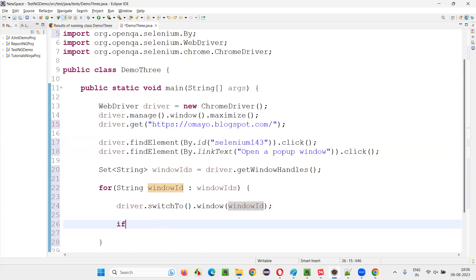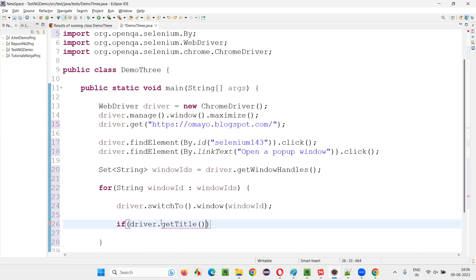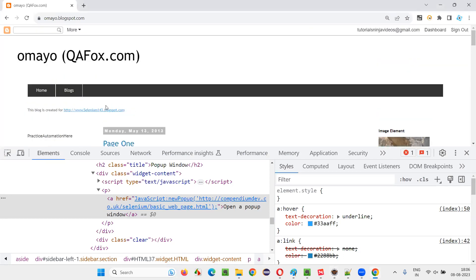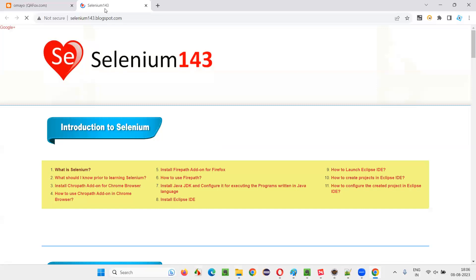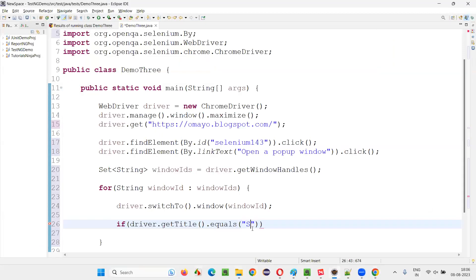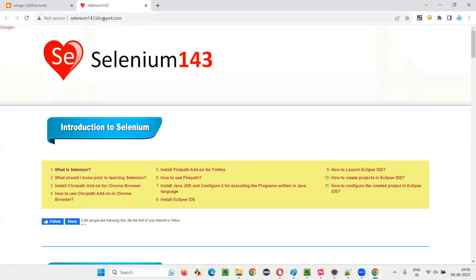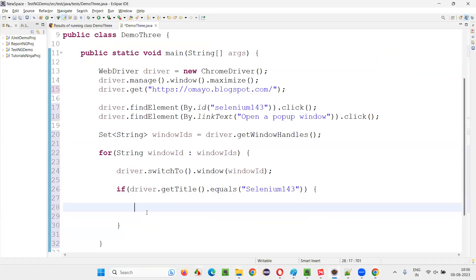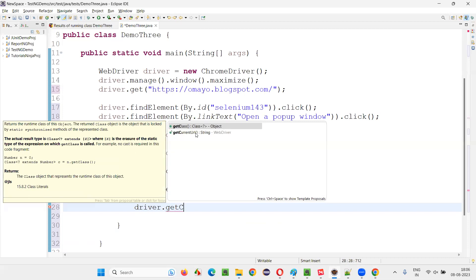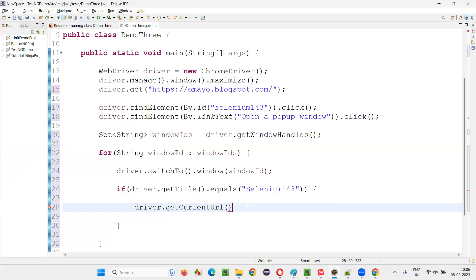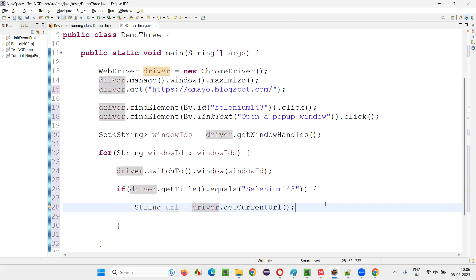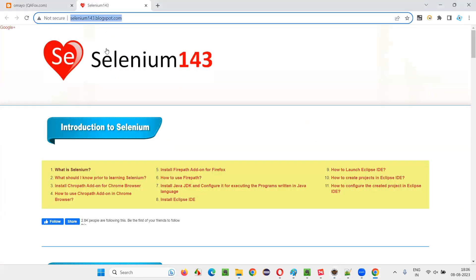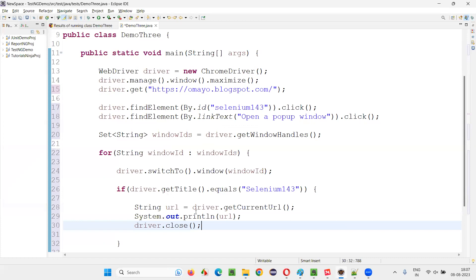But how to confirm? If driver.getTitle equals - after switching to a particular window, if the driver.getTitle equals, let's say in this case, when I click on this link, this new tab window's title is Selenium143. So if it is equal to Selenium143 title, then I would like to get the URL of this. I would like to print the driver.getCurrentURL. That will give you a string URL. Then I'll print it out and after that, I'll close the window driver.close. Let's see whether this is working.